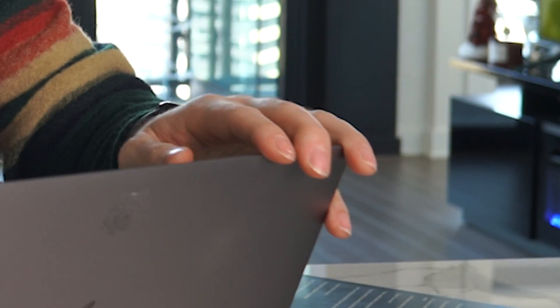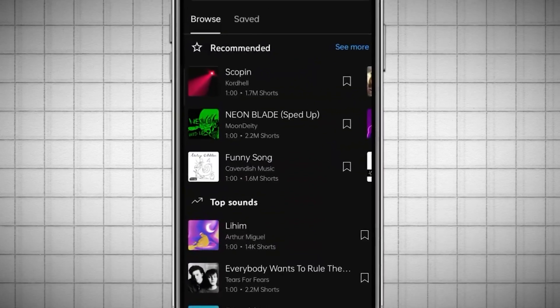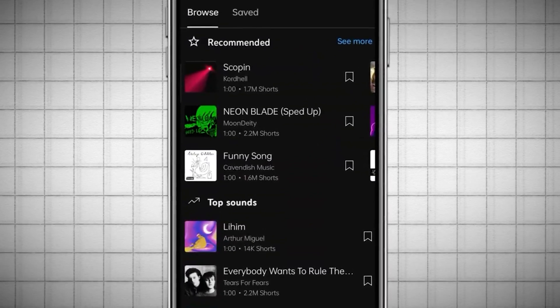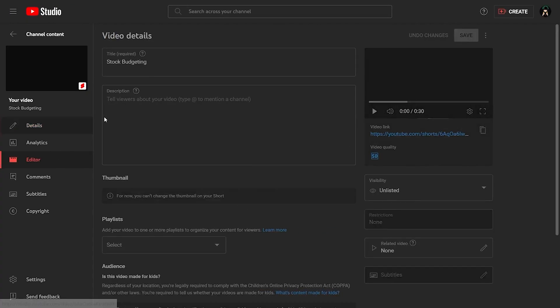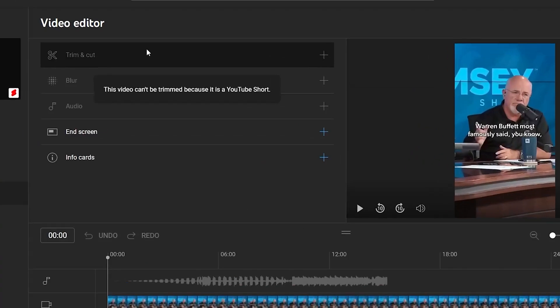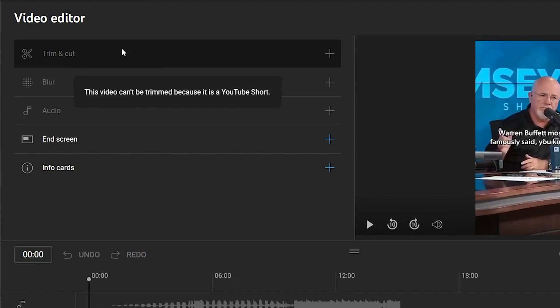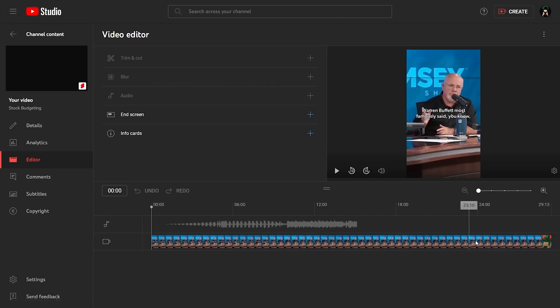Here is one thing you should know: if you add a trending sound or audio to your YouTube Short, you will not be able to make these edits on your desktop in the editor, and you won't be able to cut out the thumbnail. I don't know if YouTube will keep this feature or hide it or remove it, but definitely take advantage while it's still around.